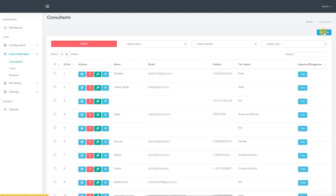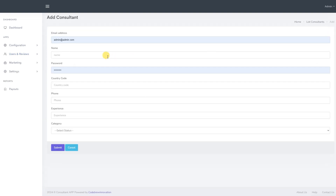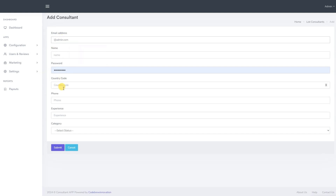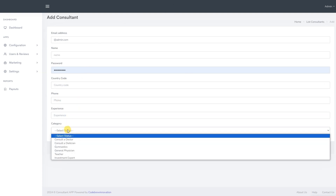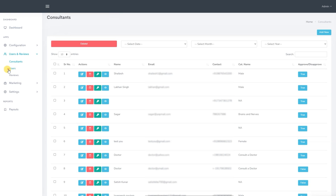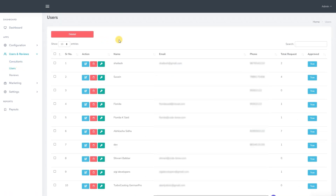To add a new consultant, click on the add new consultant button. We can then enter the consultant's email address, name, password, phone number, total years of experience and assign a category and click submit. Next we move on to the users. From here we can manage all the data of users who have downloaded and registered on the user's application. We can edit their profiles, delete them from the platform or reset their passwords. We can also see their details such as name, email, contact number, total requests and their approval status.